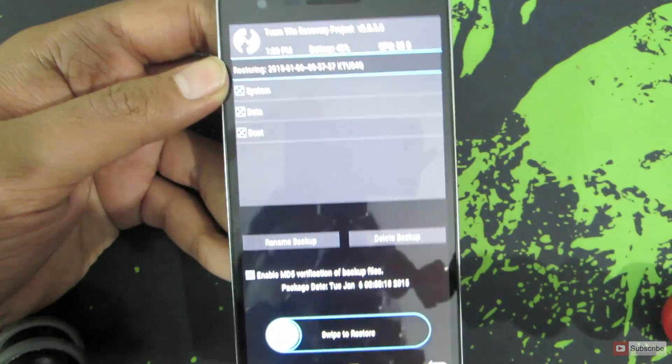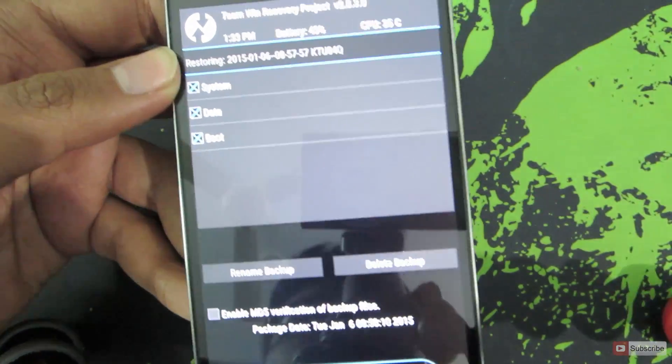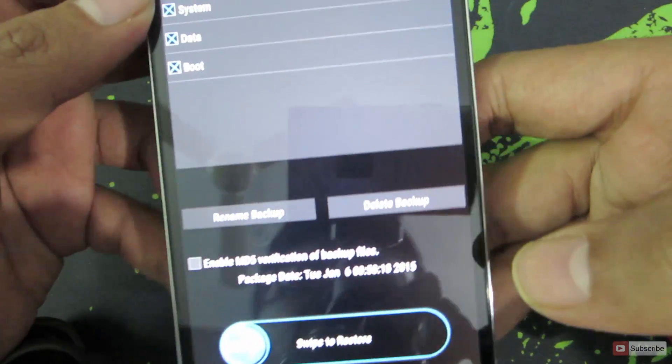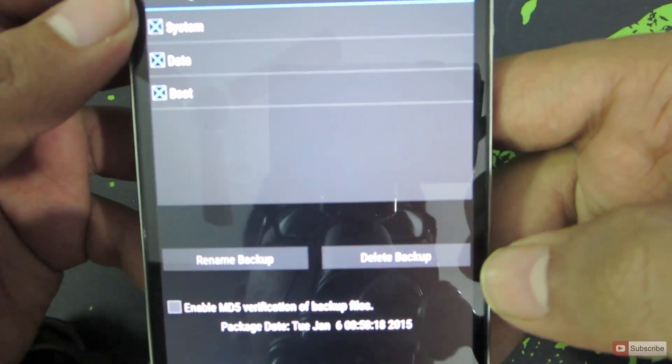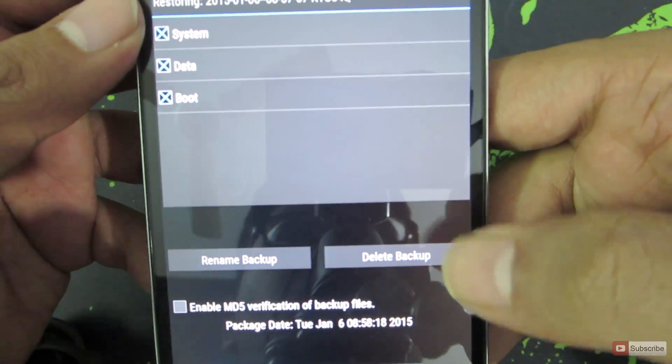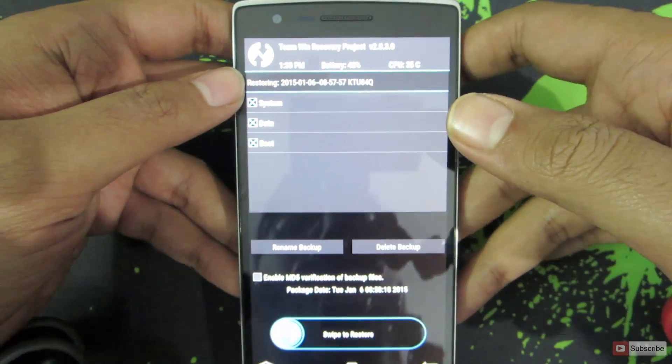Just in case you want to delete a backup, you have to do the same thing, but over here you have a button that says Delete Backup, and once you press that, the backup will be deleted.